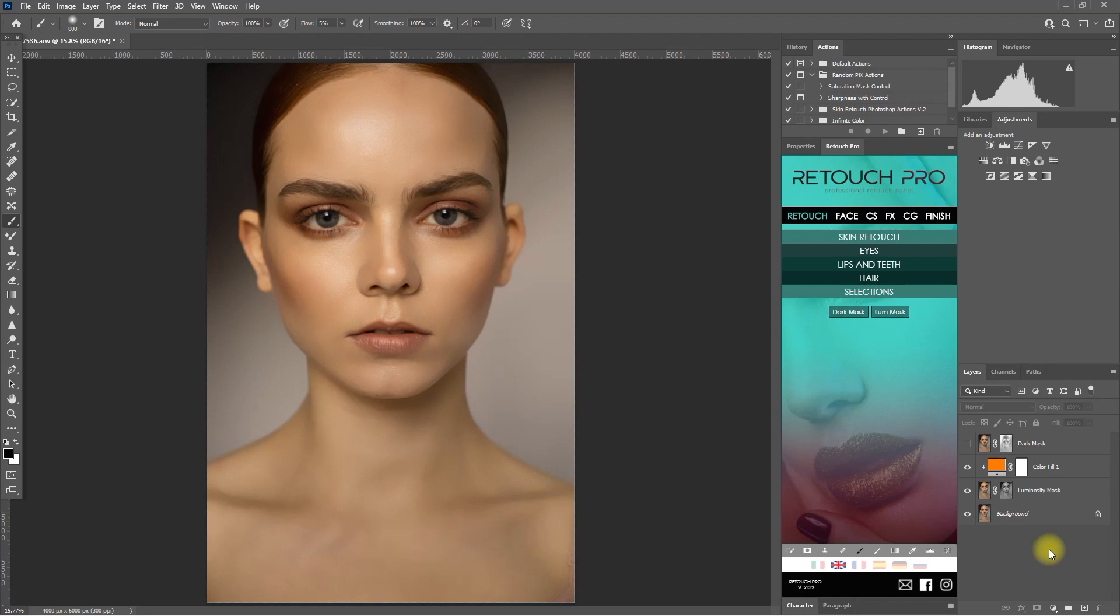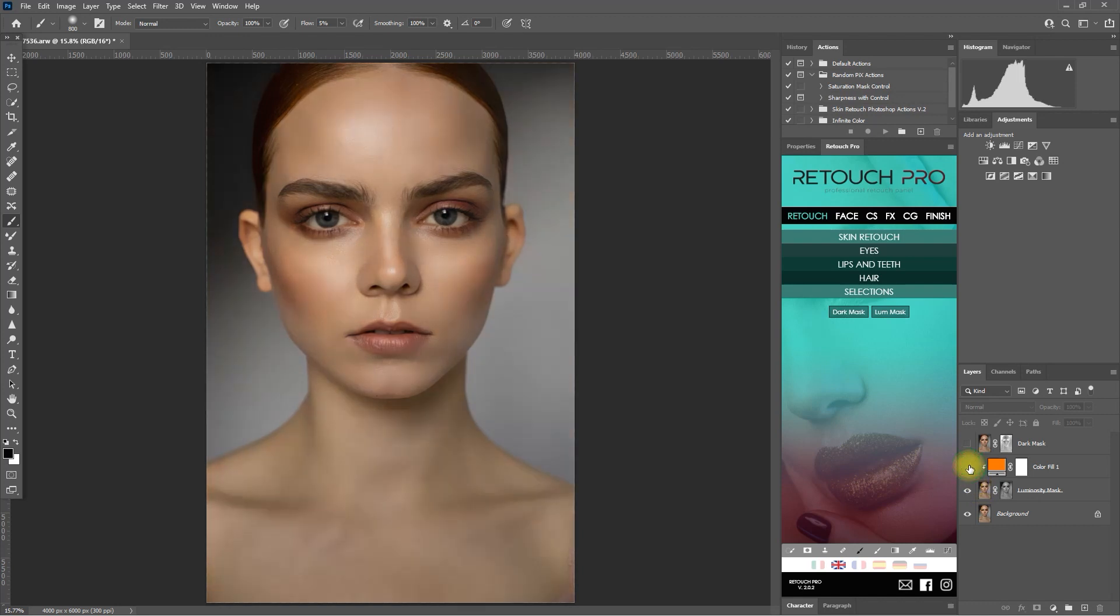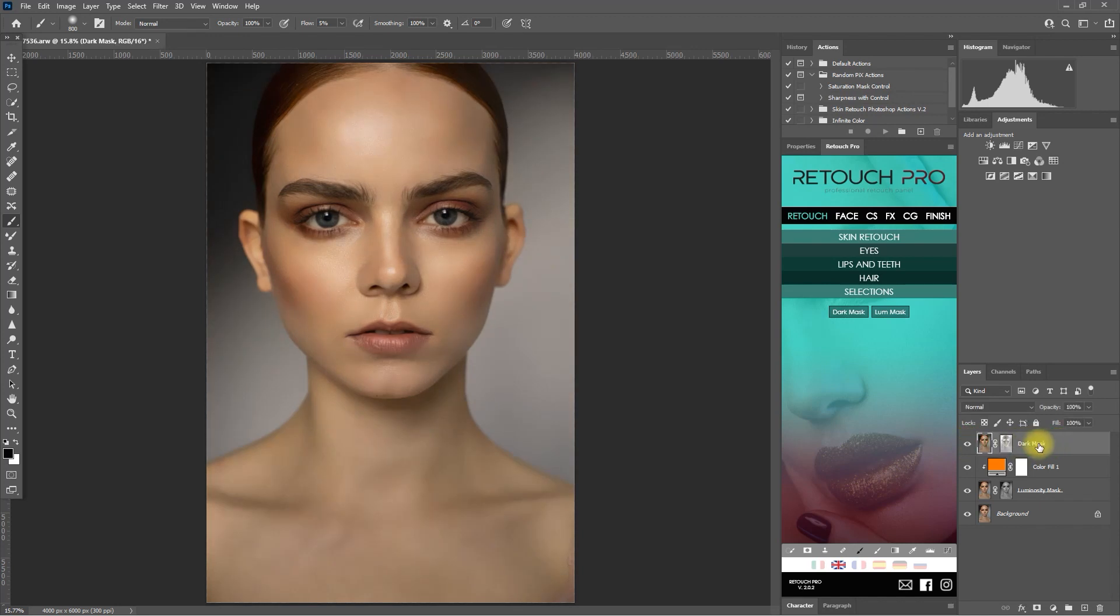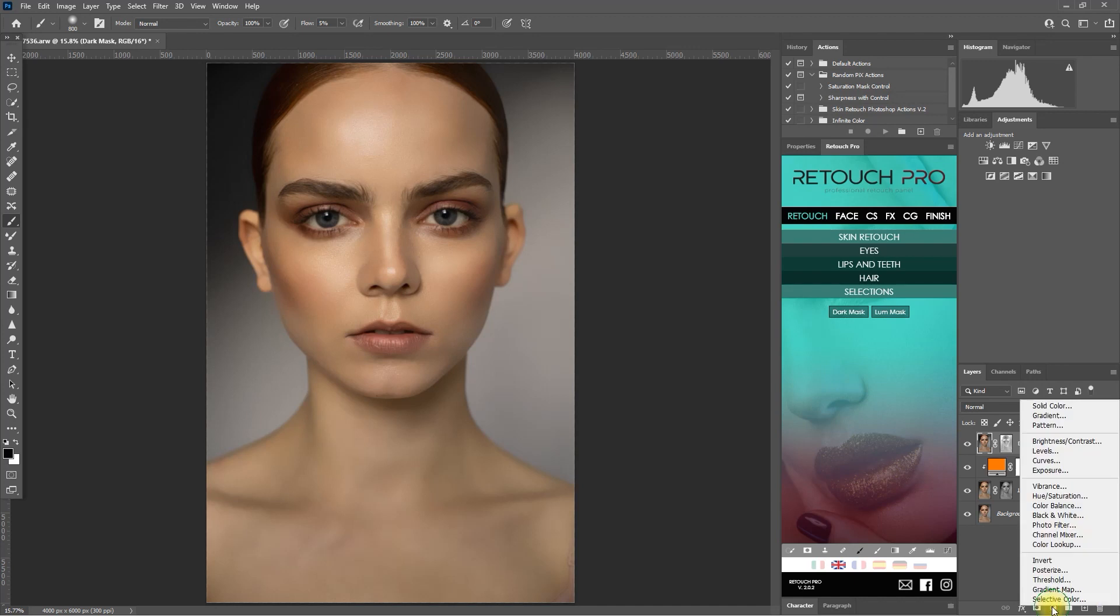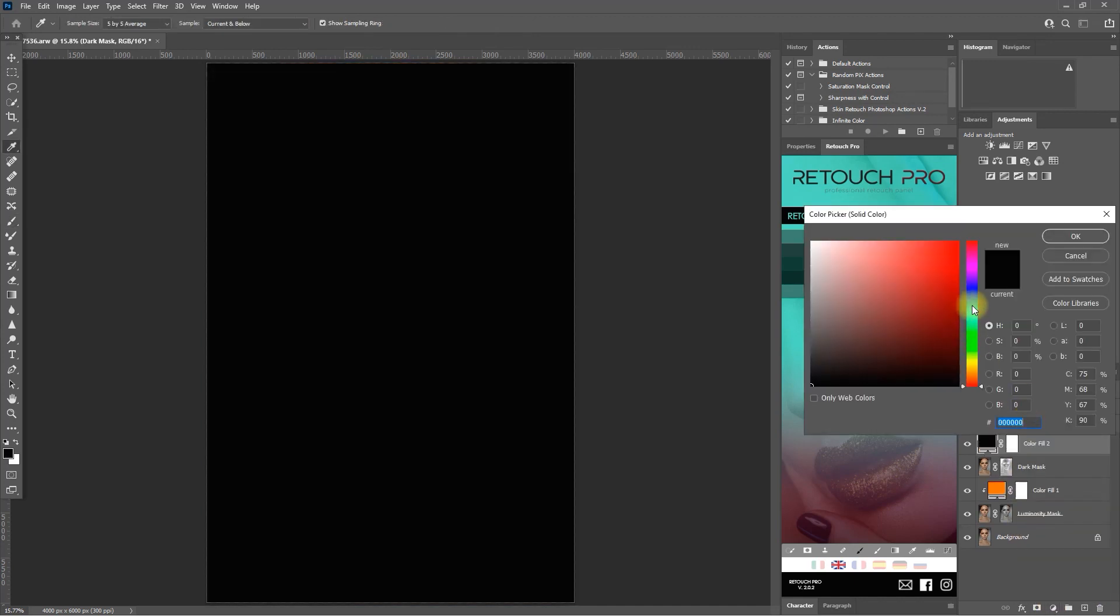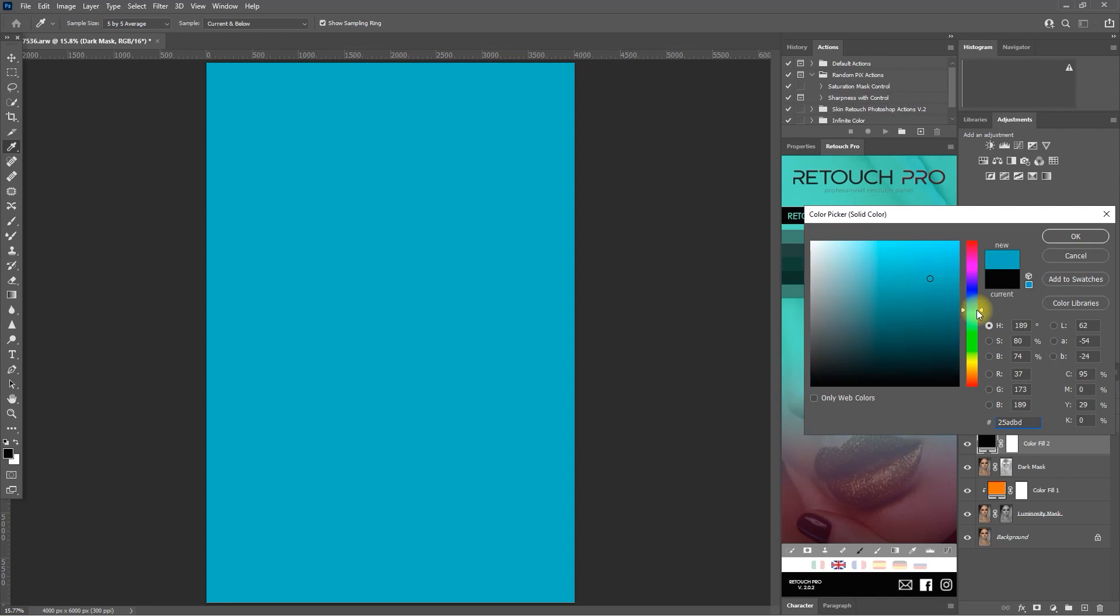Alright, this looks good. So we're done color grading the bright parts of the image. Let's now add some color to the dark parts of the image using the dark mask. We just repeat the same process we did to the luminosity mask earlier. We add a solid color adjustment layer and select the teal color.